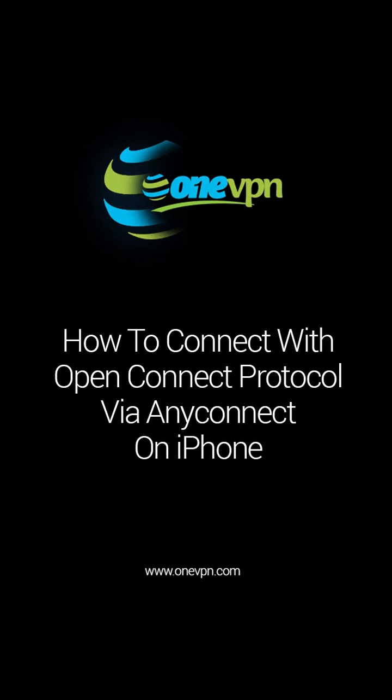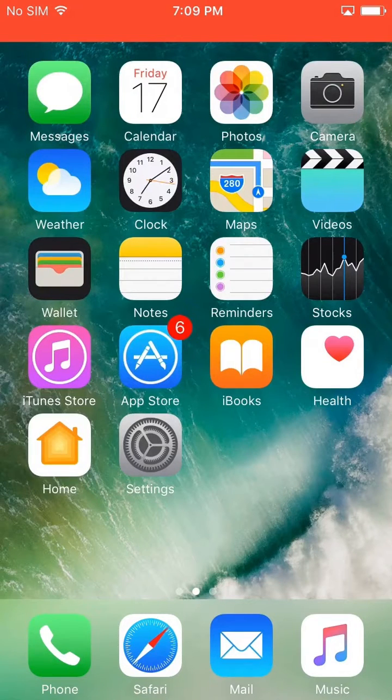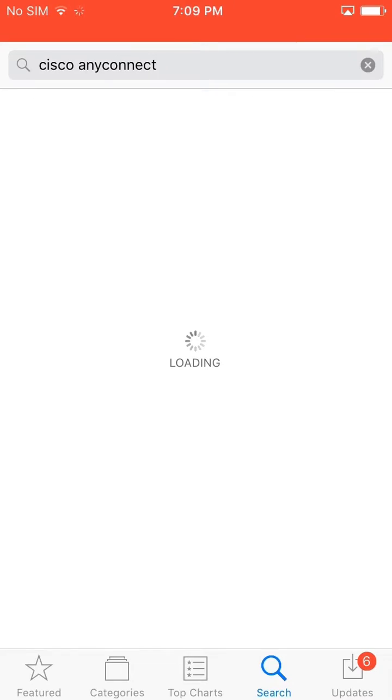How to connect with OpenConnect protocol via AnyConnect on iPhone. Go to the App Store and search for Cisco AnyConnect.